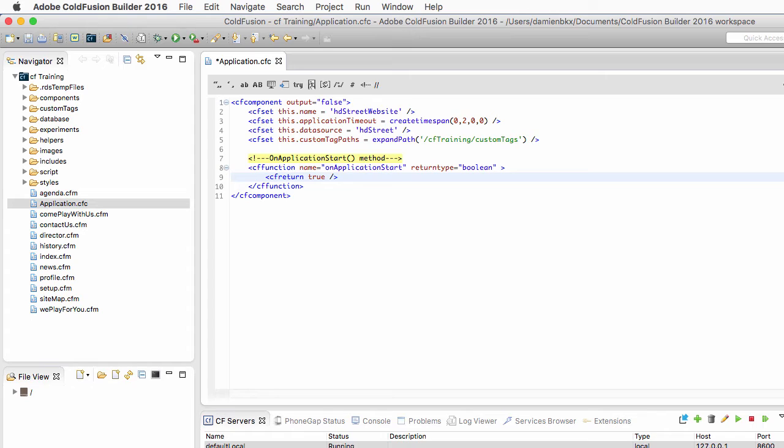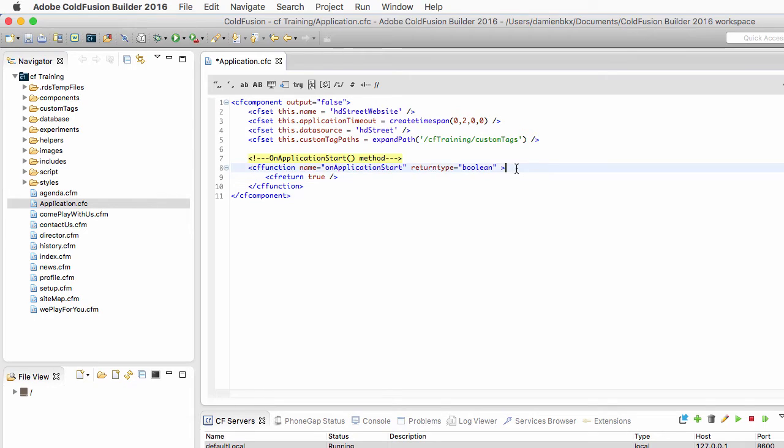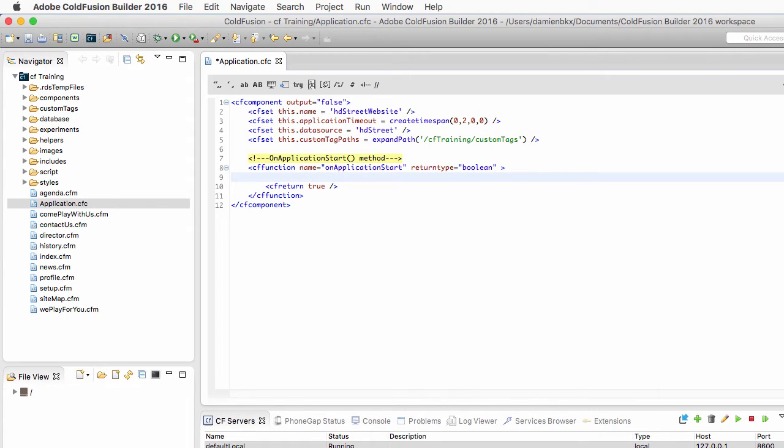So the ColdFusion Server knows that it can safely move on to the next step of the process, which is, for example, the onSessionStart method, if it is defined, in the application framework. Now in that application start method, I will create instances of the components that I need.